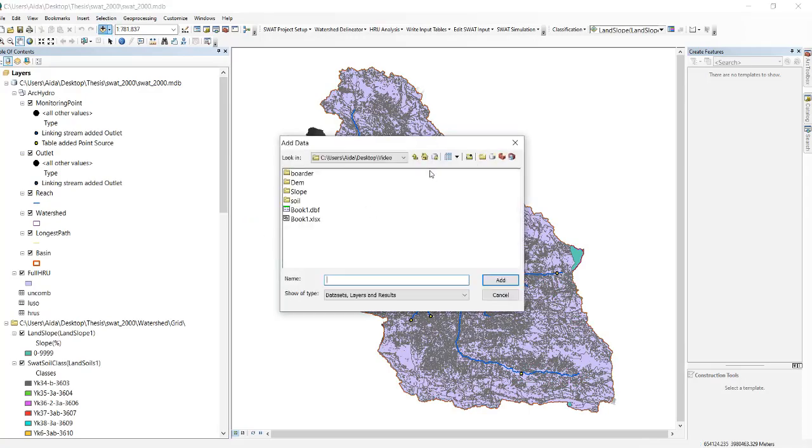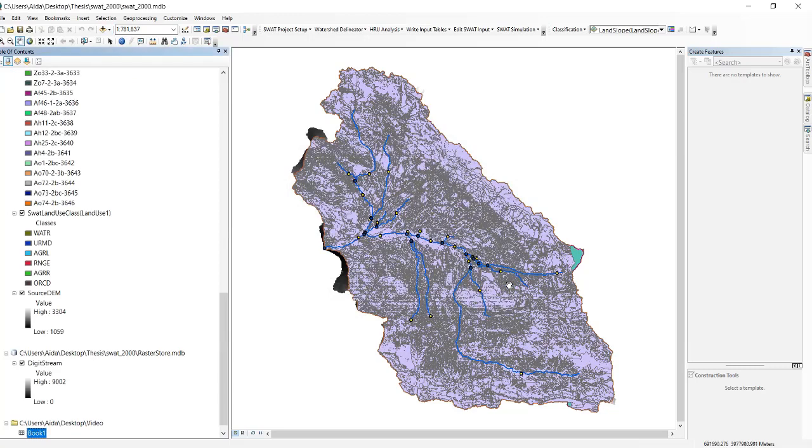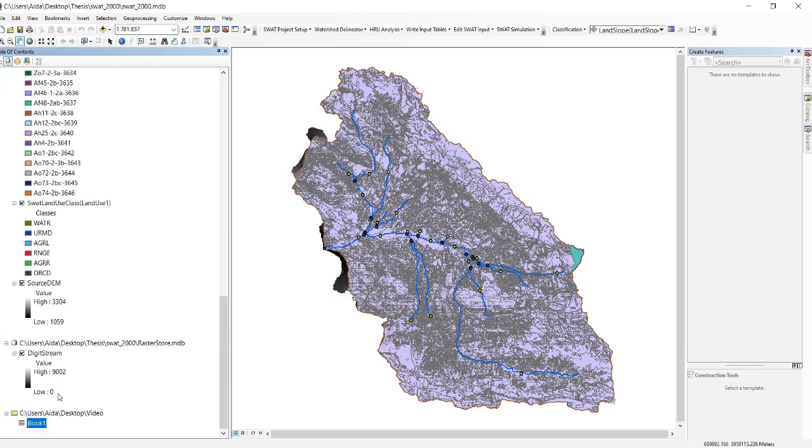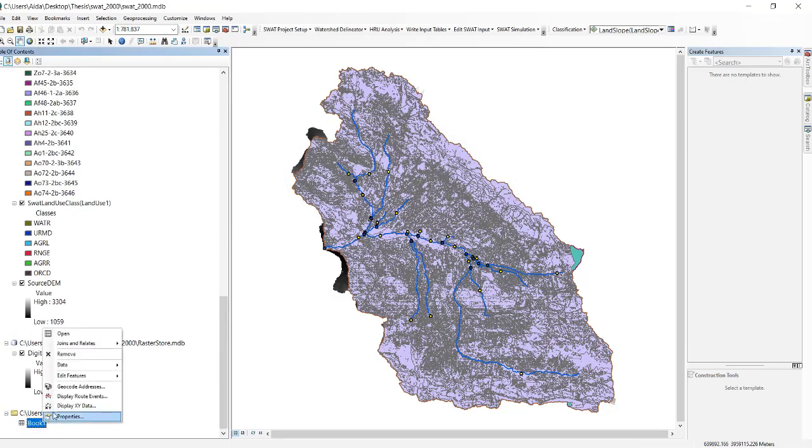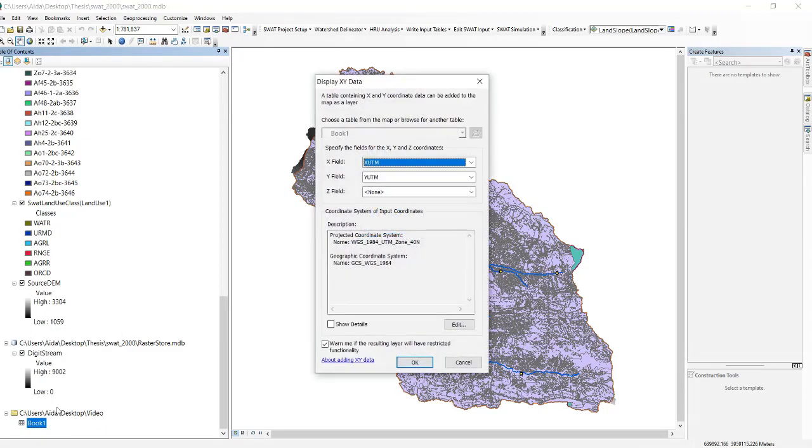Then you should open the DBF file format that you've just prepared, add it here, right click on that and click on display XY data.